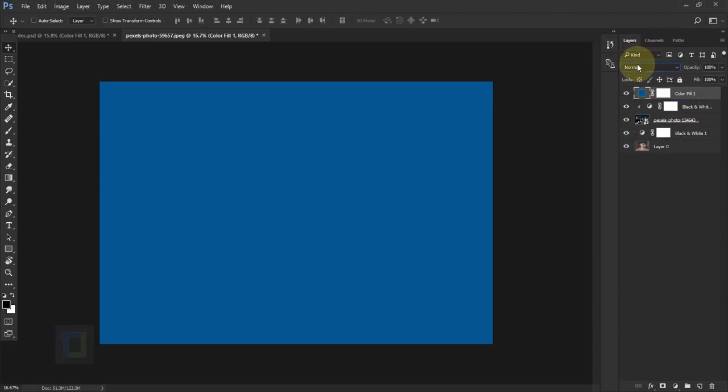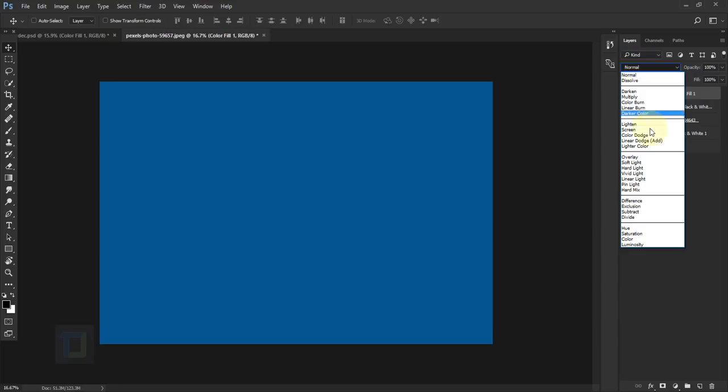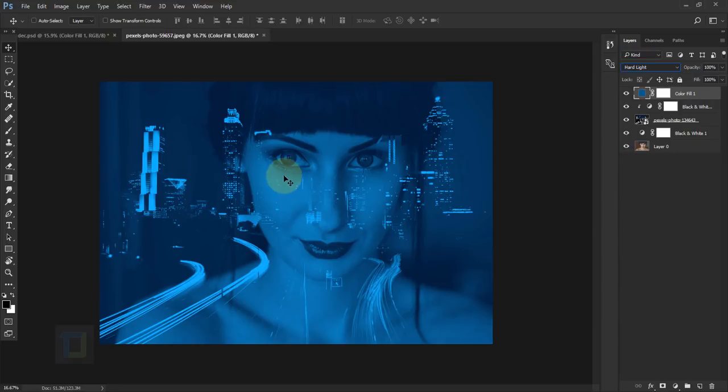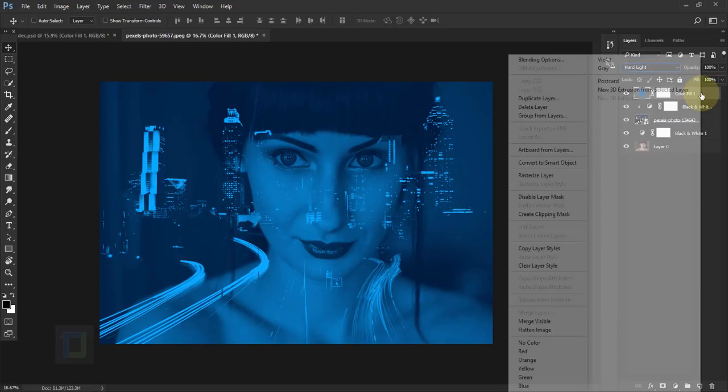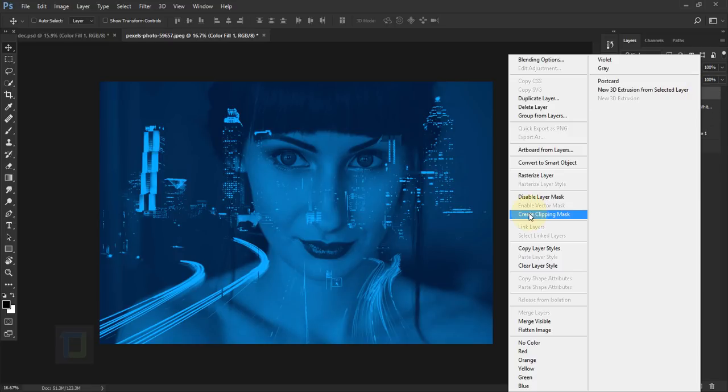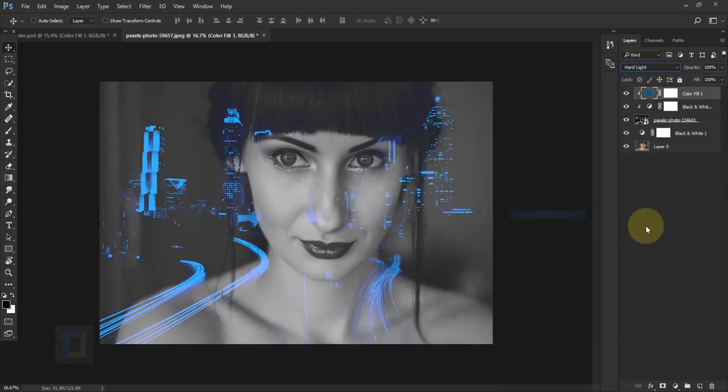Now I'm gonna go to blending option of the solid and change the blend mode to hard light. But now everything is blue and I only want it on the building. So just like the black and white, I'm gonna right click on the layer and then select create clipping mask. So now only the buildings are affected.